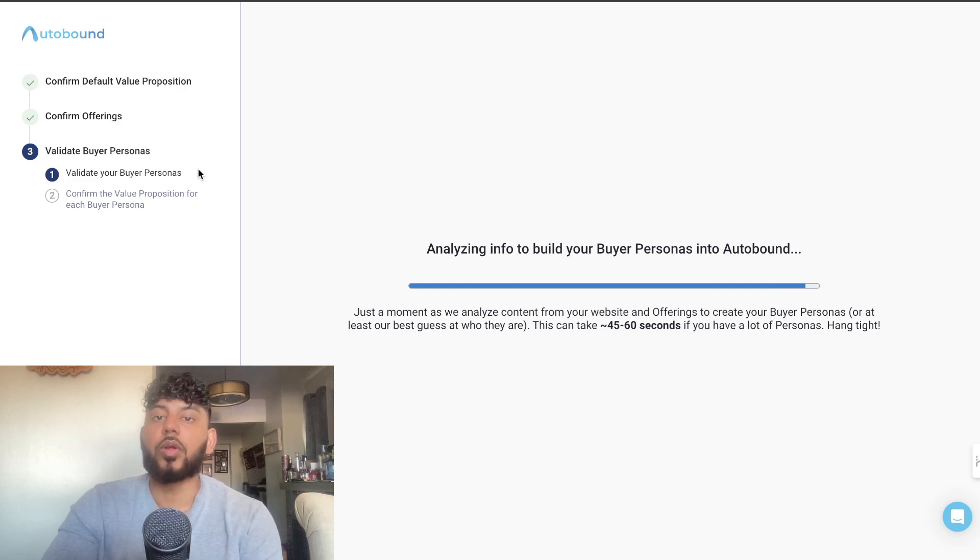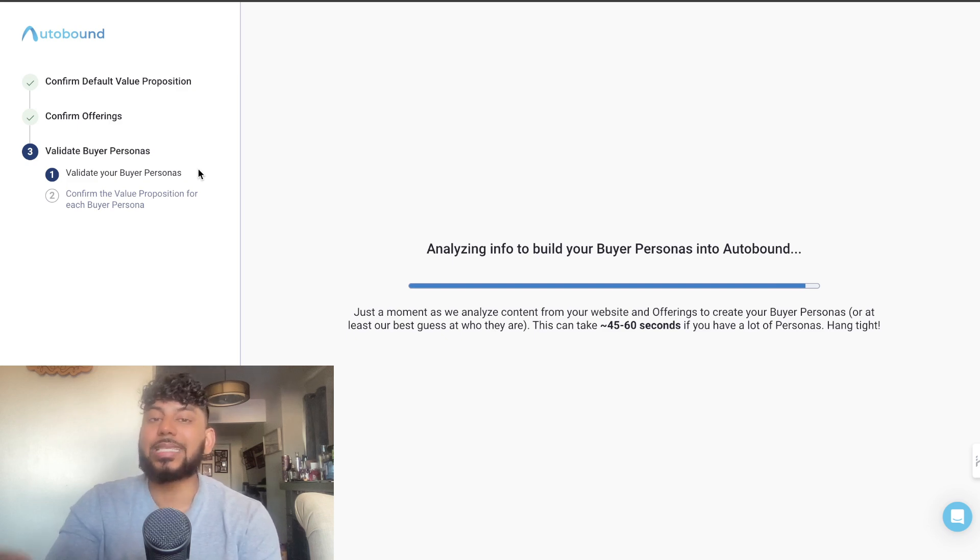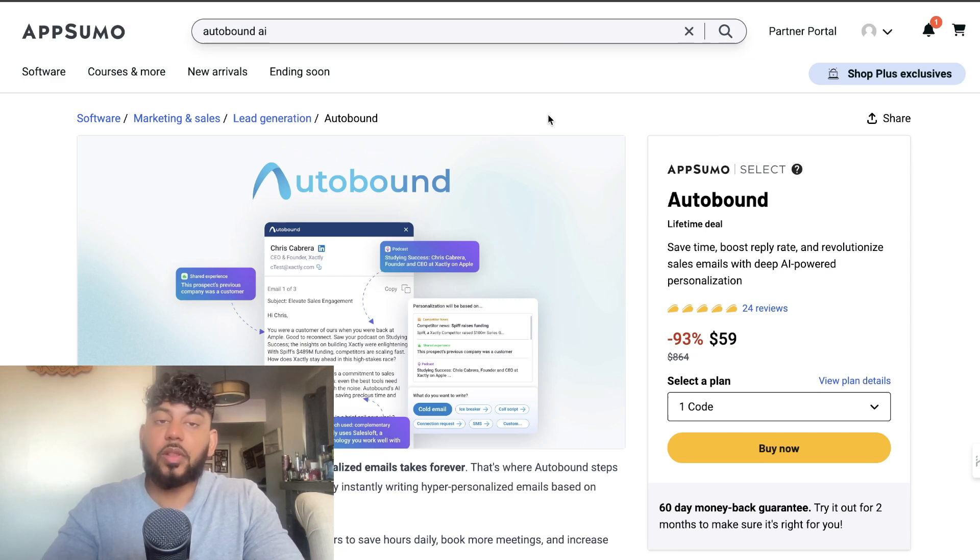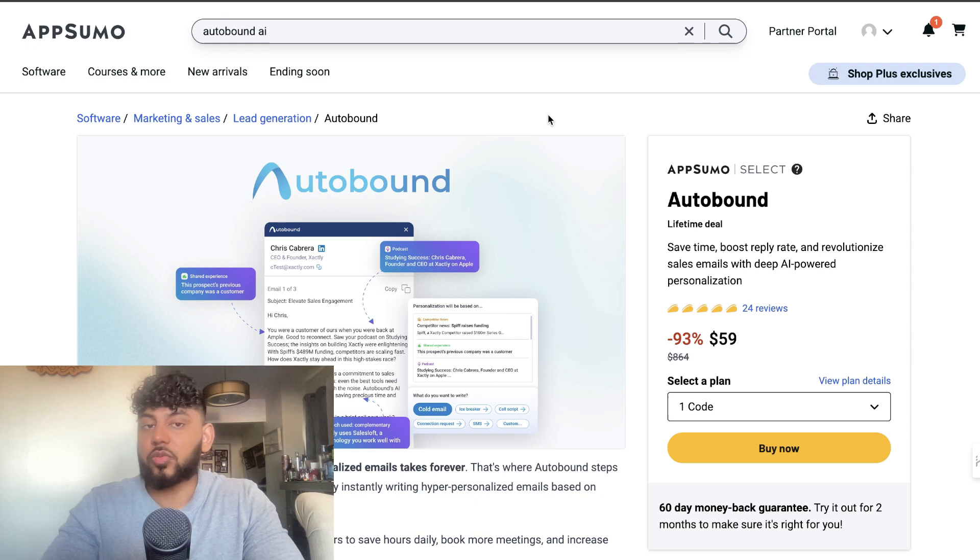There's also a lifetime deal for this tool, so if you want to check it out, I'll leave a link for the lifetime deal in the description below today's video.